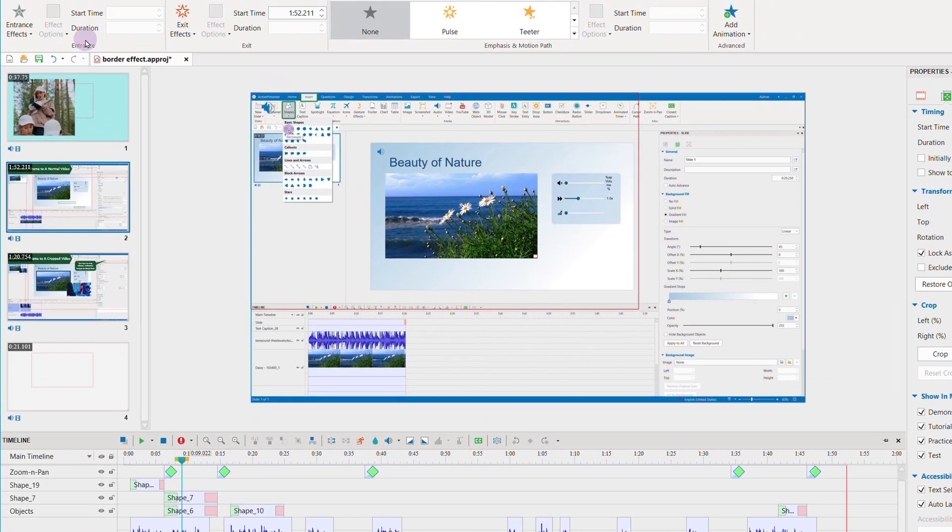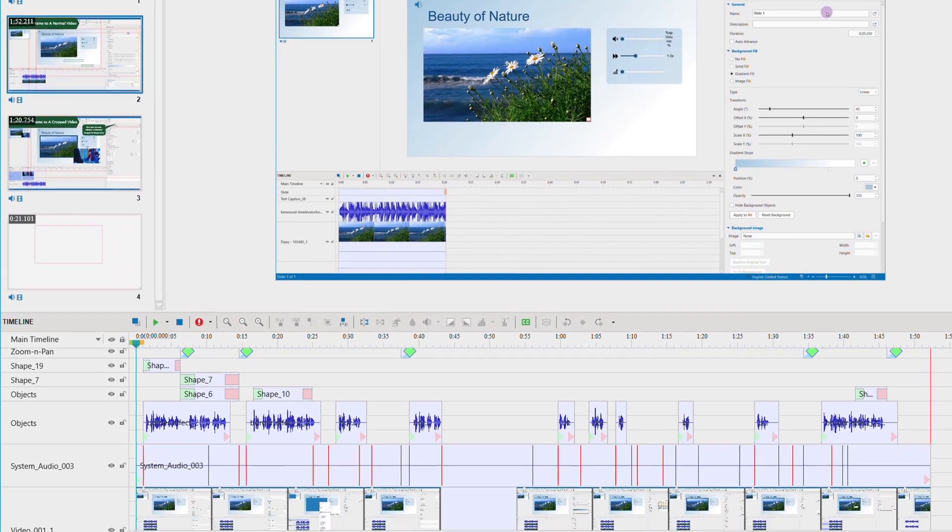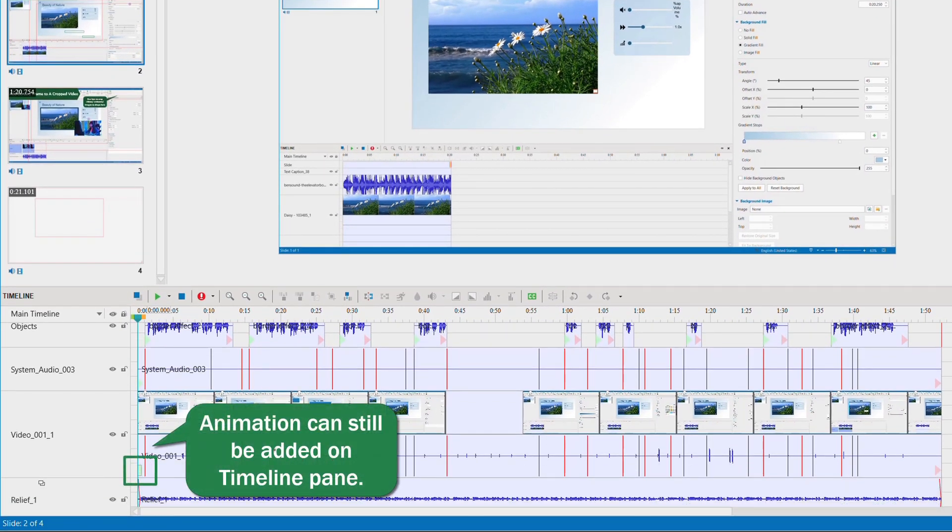With this option, you can still make changes to the object on the timeline pane, for example, add an animation.